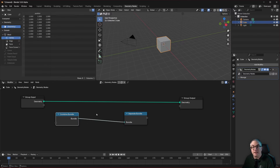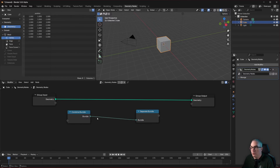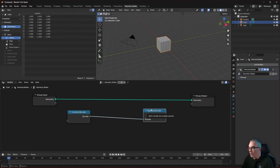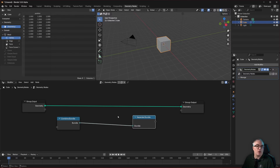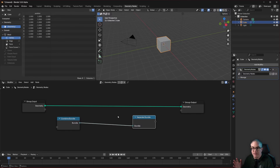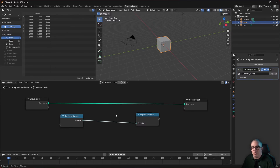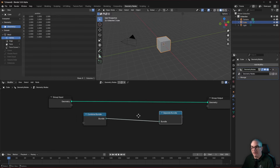Just like we had the new data type called closure in the last video, this is a new data type called bundle — it has a new color. You can combine stuff into a bundle and separate a bundle into its components. What a bundle really encodes is what we'd call a generic key-value store, or in programming languages a map or dictionary — in geometry nodes it's called a bundle, a combination of different things.